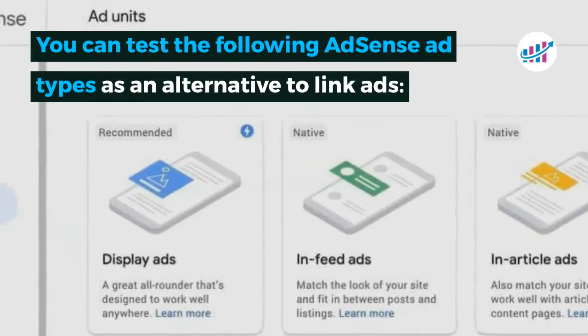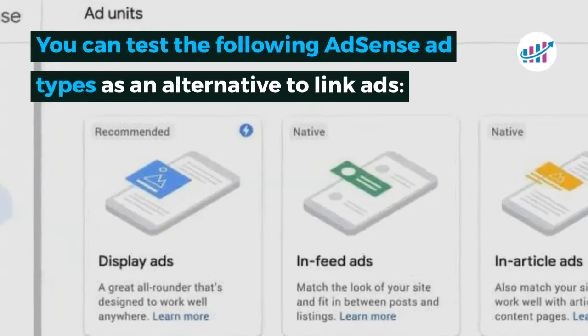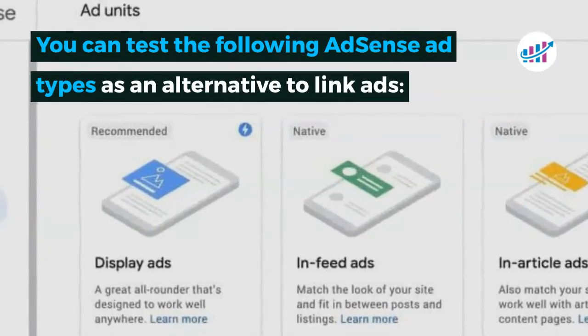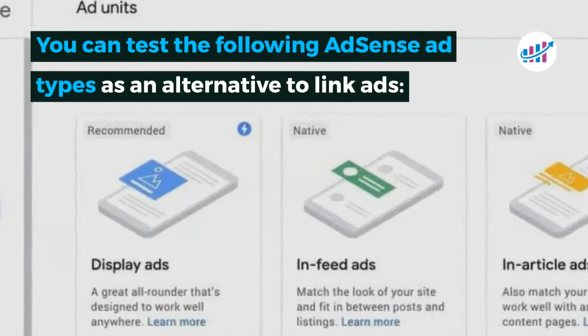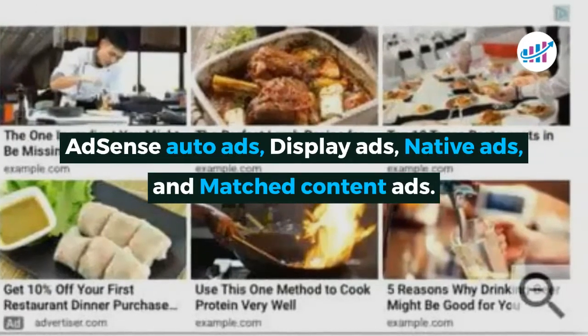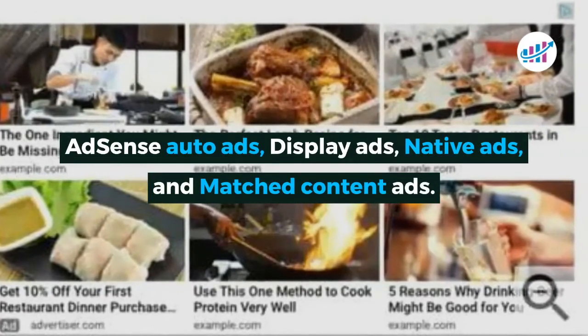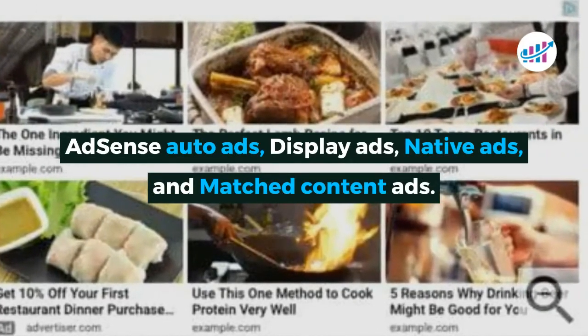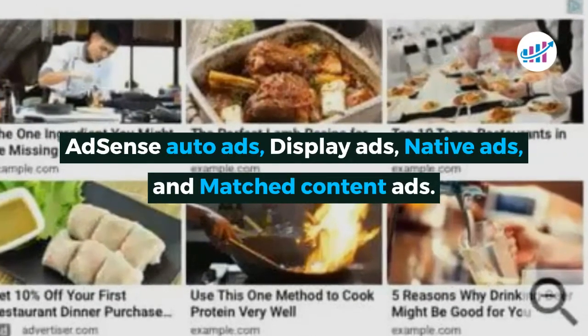You can test the following AdSense ad types as an alternative to link ads: AdSense auto ads, display ads, native ads, and matched content ads.